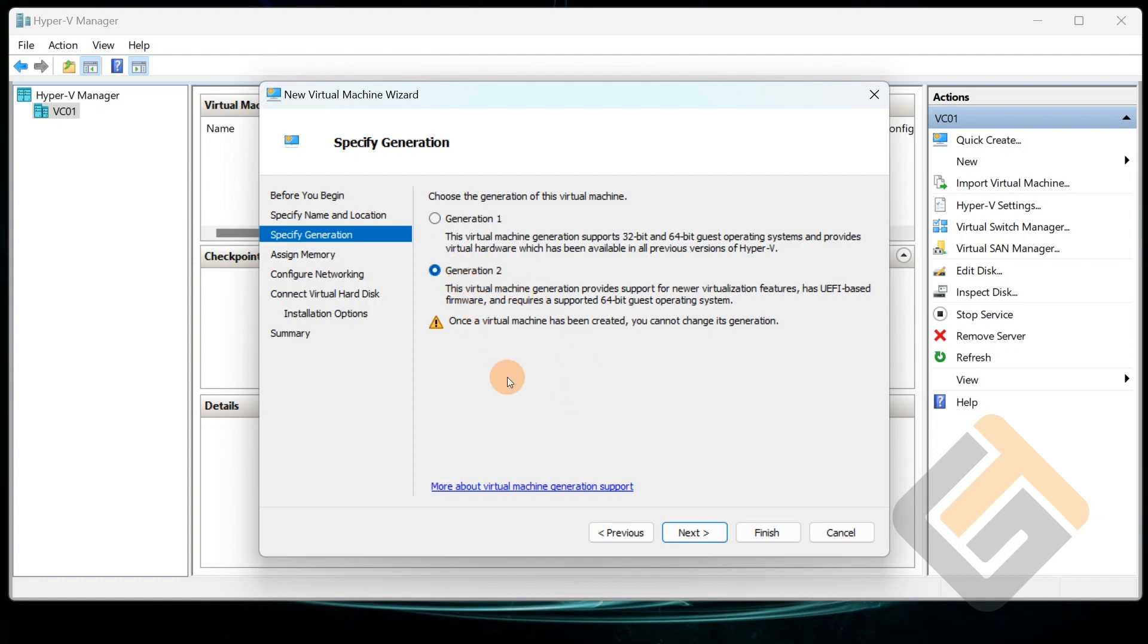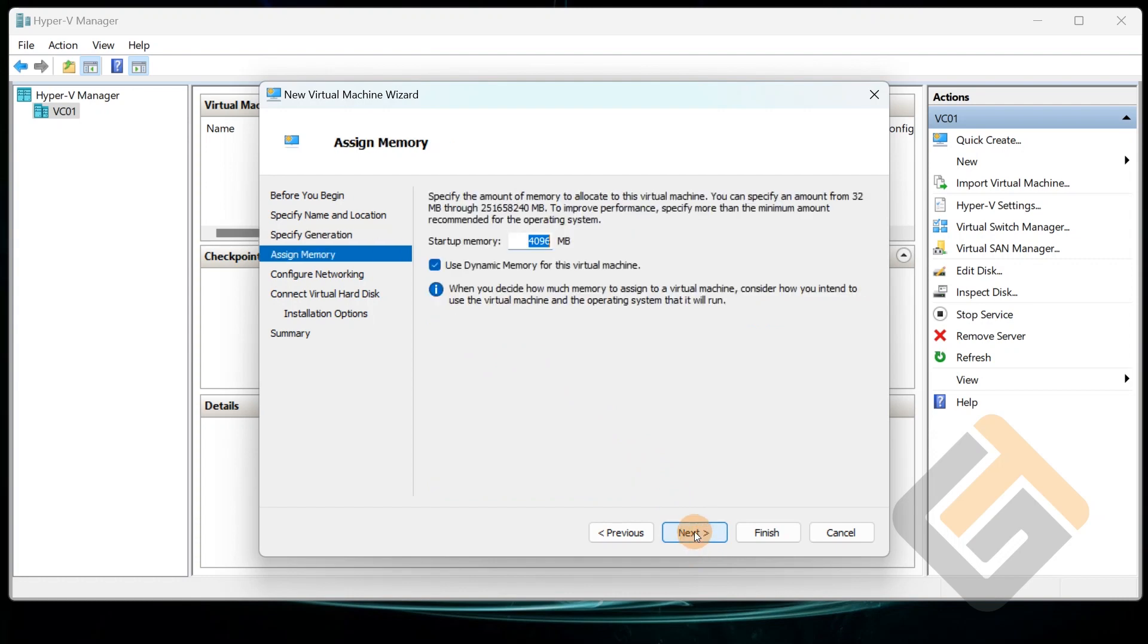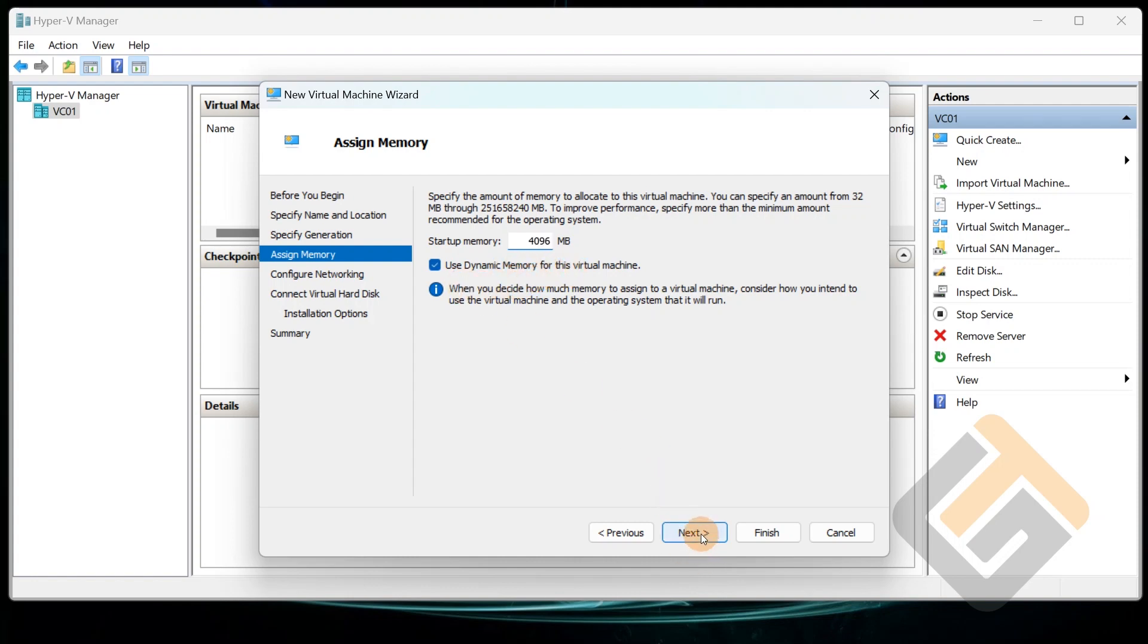You need to select and know which one you want to use. We're going to go Generation 2. But as it states right here, once you create this machine you can't change it back, so there's a little bit of things you should know before you start building out. We're going to start off with 4096 megabytes, about 4 gigs of RAM, and I like to use dynamic memory so that it will pull whatever it needs as necessary.